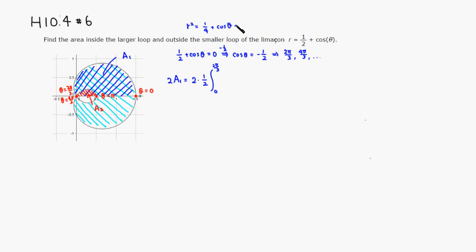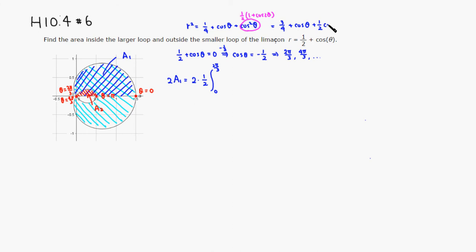r² = (1/2 + cos θ)² = 1/4 + cos θ + cos²θ. Using the identity cos²θ = (1/2)(1 + cos 2θ), we can rewrite this as 3/4 + cos θ + (1/2)cos(2θ). So the integrand becomes 3/4 + cos θ + (1/2)cos(2θ) dθ.